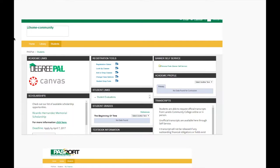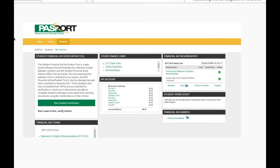Under the column Registration Tools you have the option of either adding or dropping a class after meeting with an advisor, which can save you time from the long lines in enrollment and registration. Another resource under the Students tab is My Finances, which gives you all the information regarding your semester balance and financial aid status.